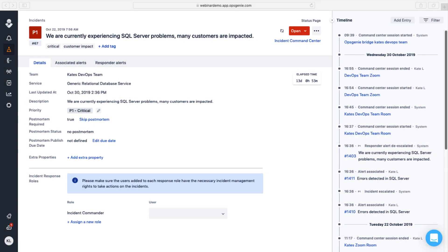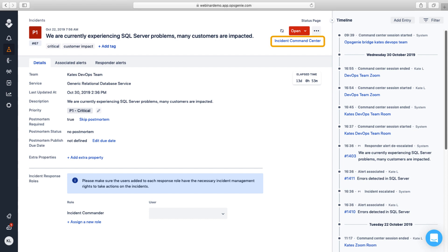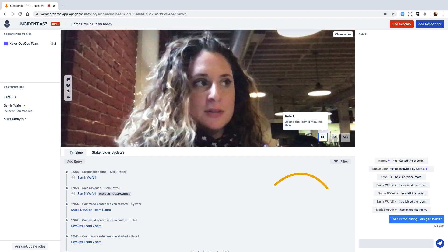The Incident Command Center, or ICC, is designed as a central place in Opsgenie to collaborate, command, and stay in control during an incident.